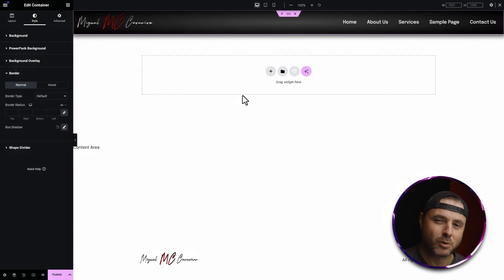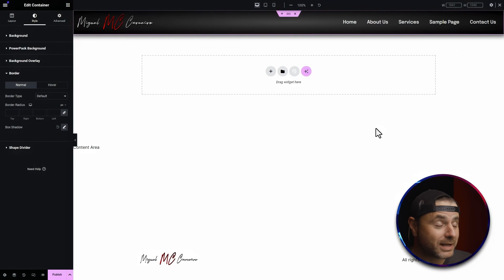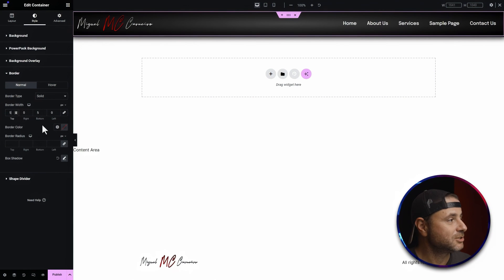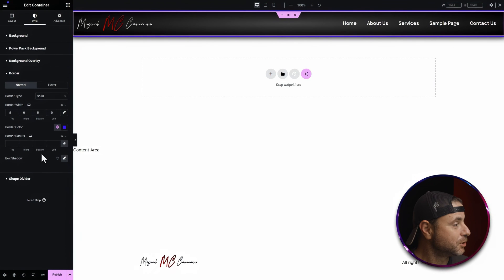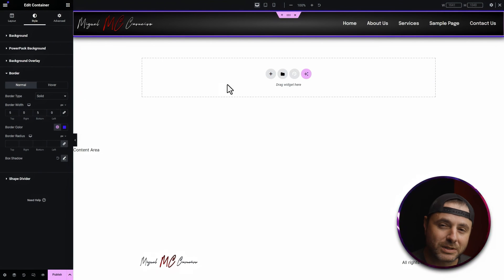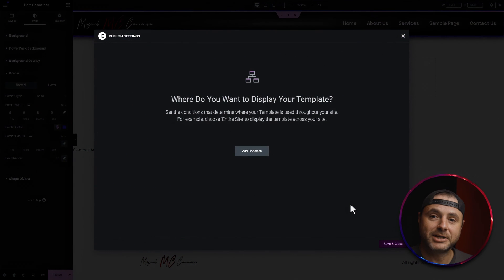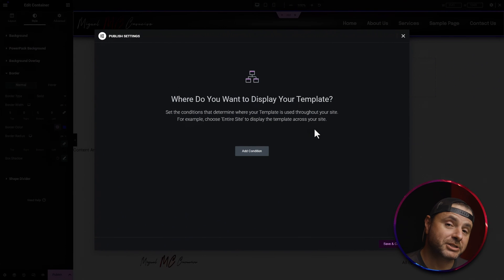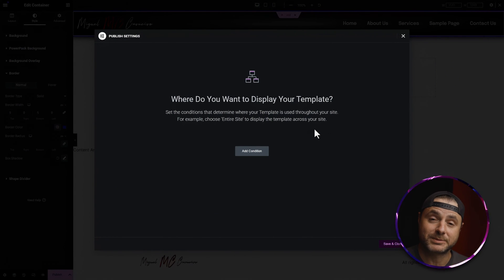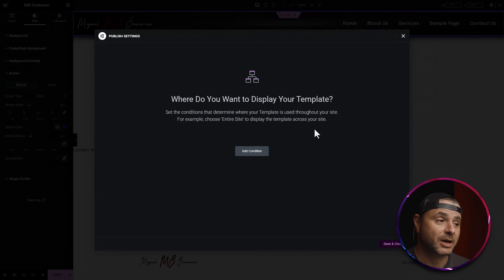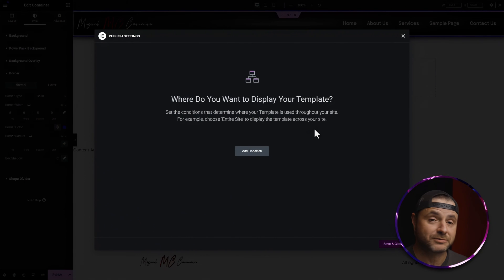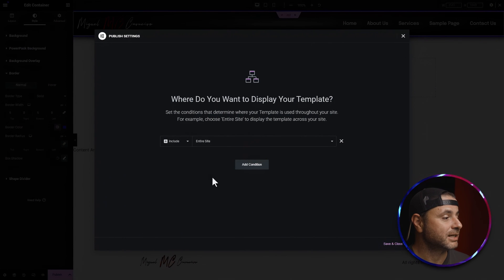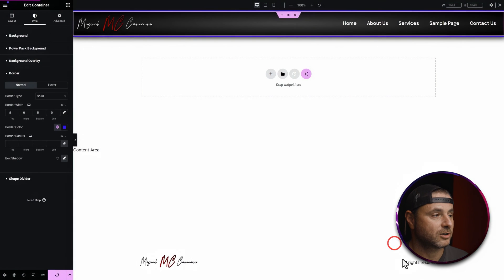To make the header a bit more adventurous, I'll also add a border type — I'll choose Solid, unlink the sides, set the top and bottom to 5 pixels, and change the border color to blue to match the theme of the website. Once you're happy with all the changes, the last thing to do is publish the header. In the Publish Settings window, add a condition — I'll select Include, Entire Site — then click Save and Close.